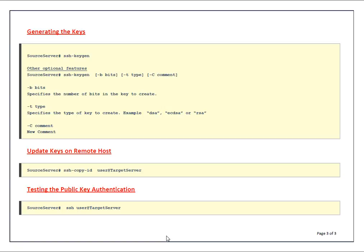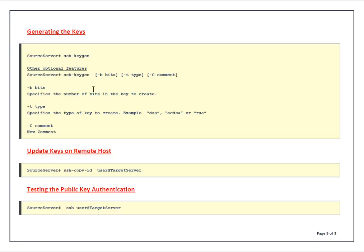By default if you don't specify type it's RSA, and personally I prefer RSA because it has more benefits compared with DSA type of keys. Minus B is bits - you can specify number of bits. By default RSA takes 2048 and minimum is 768 I believe. I always stick with default bits. Minus T is type.